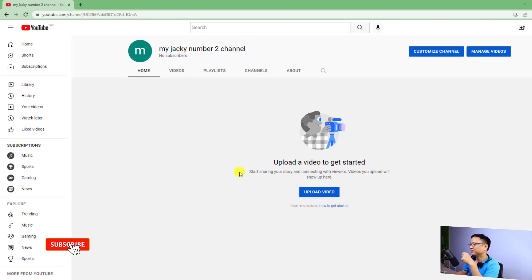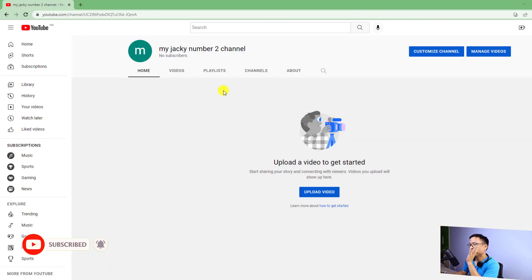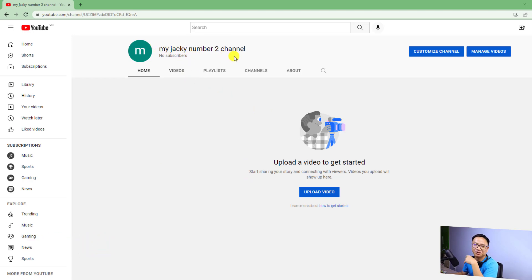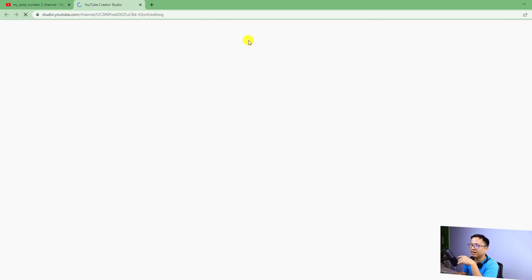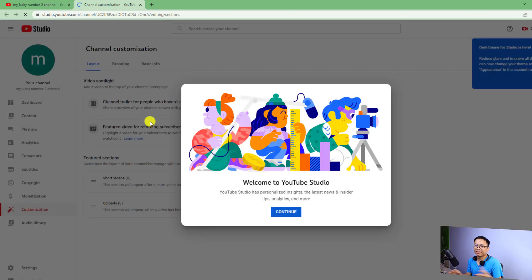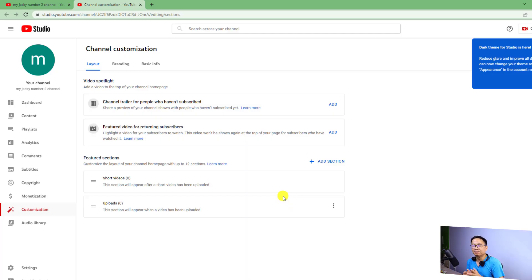And there you go — here's your new YouTube brand channel. This is my ZKey Number Two channel. You can go here to customize your channel, like YouTube art, brand logo, and other channel settings. That is how simple it is to create a brand channel on YouTube in 2022.